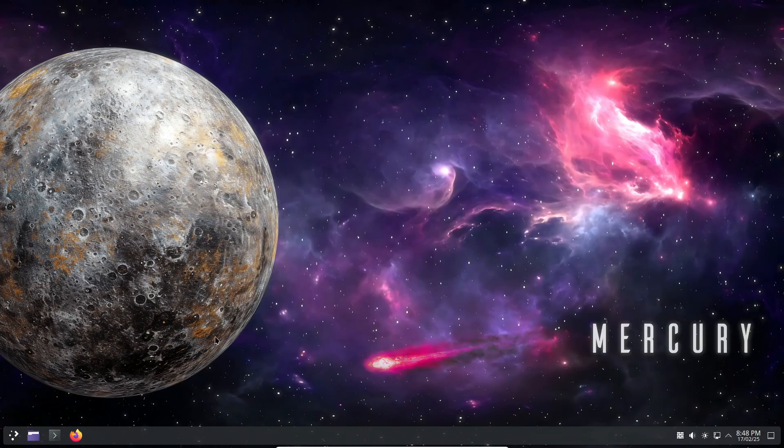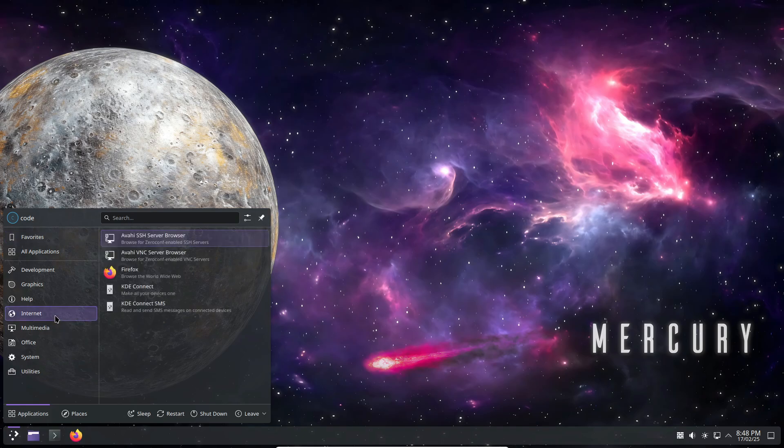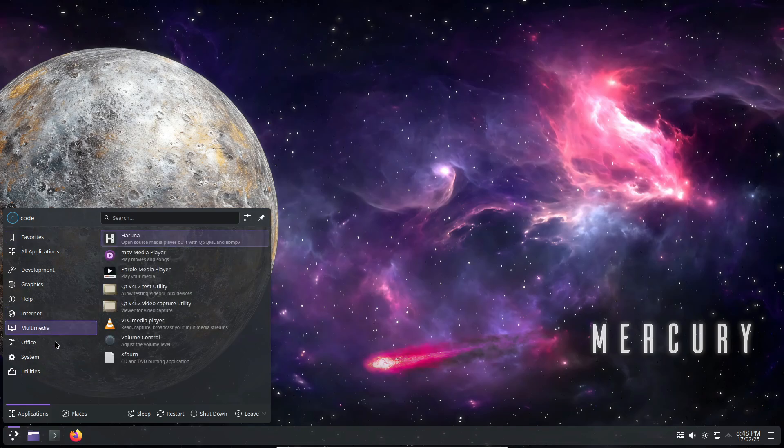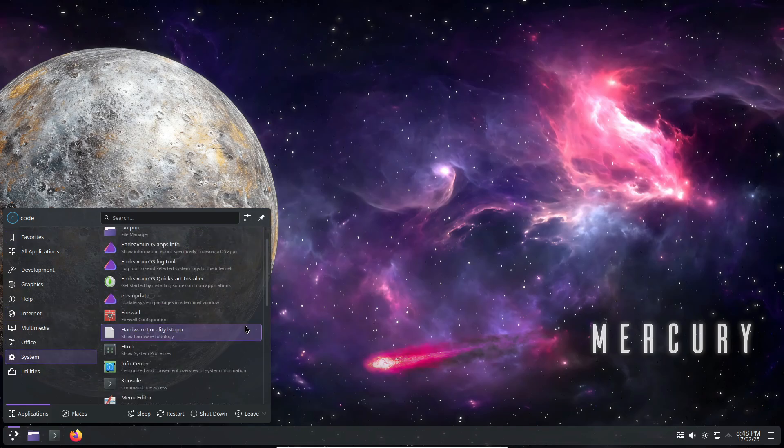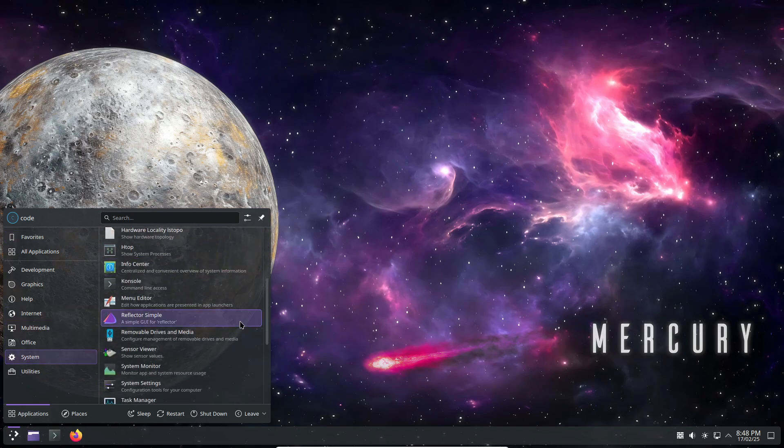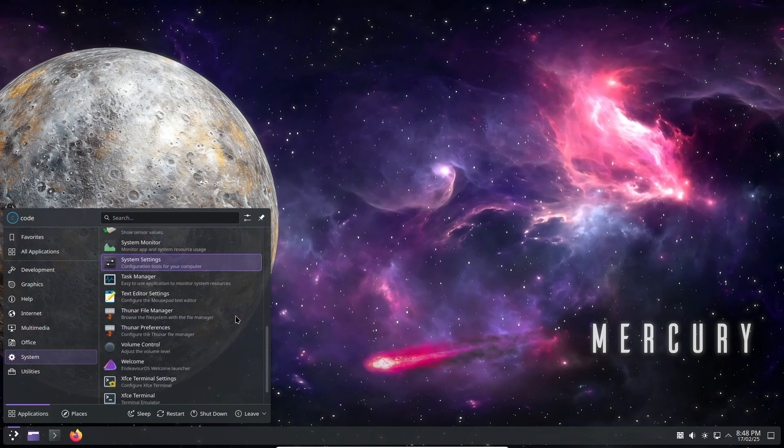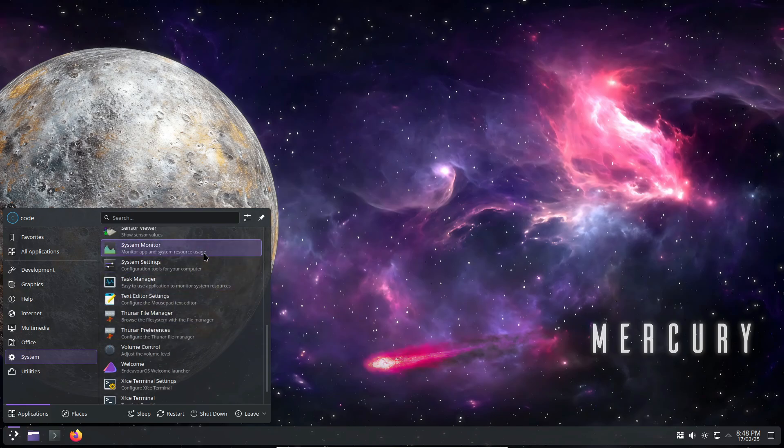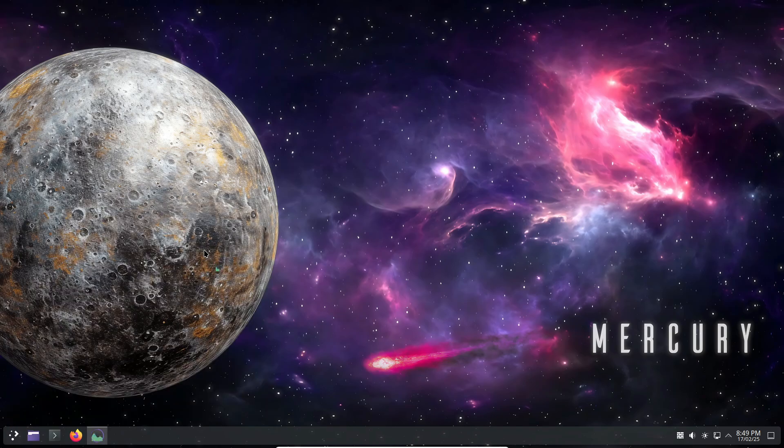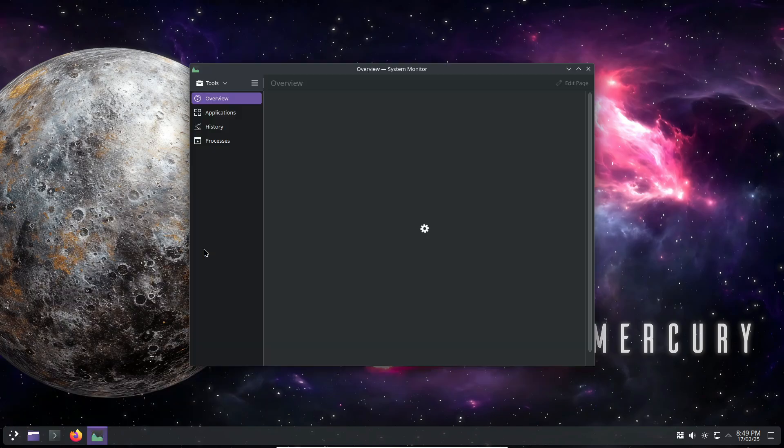One of its biggest strengths is its community. If you're eager to learn Linux and don't mind getting your hands a little dirty, Endeavor OS is a fantastic choice, and there you have it.